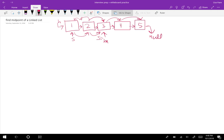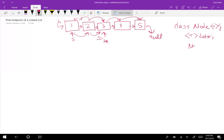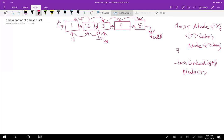All right, so let's go ahead and write some code. We're going to want to make a Node class. We can make it generic or whatever we want, so it's going to have some sort of data and it's going to have a next. And then our LinkedList class is going to get a head.